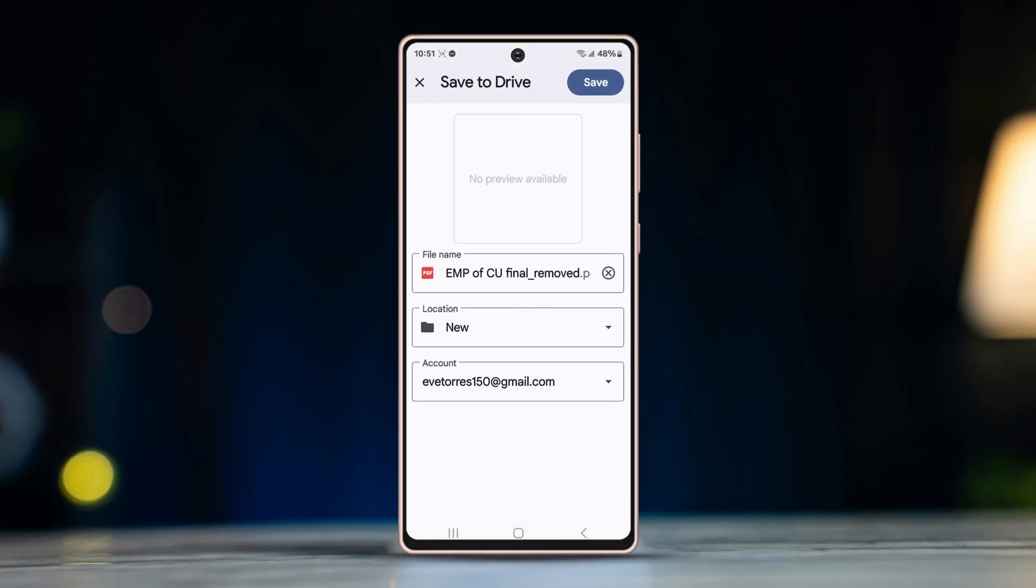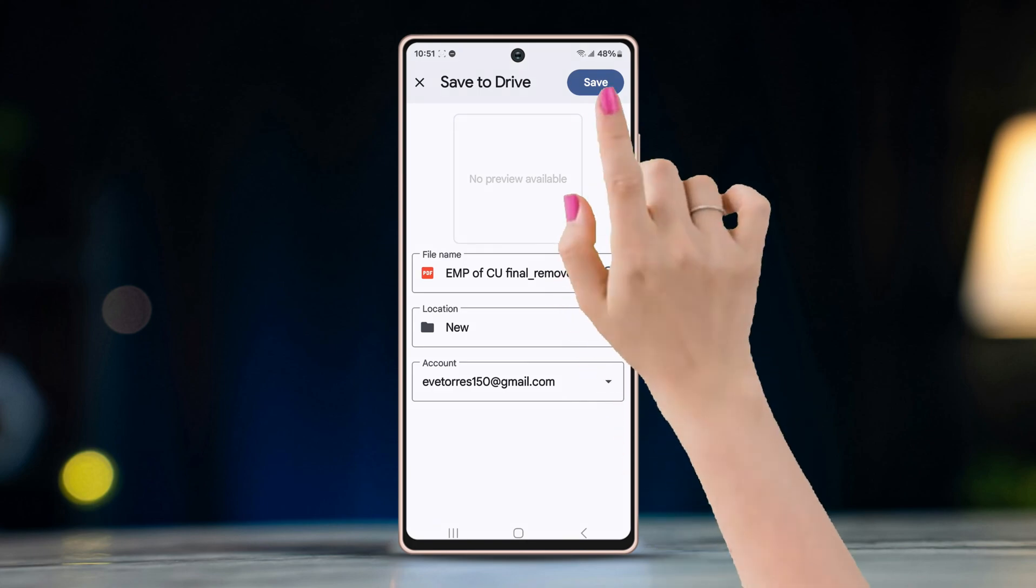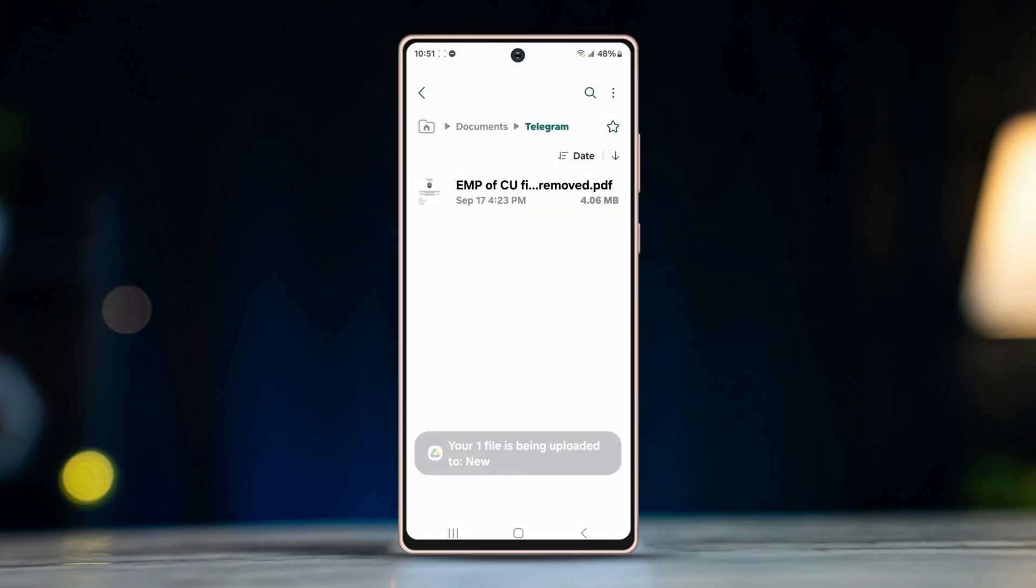In the next screen, select the Drive folder location, then tap on save on the top right corner. Now your file will be uploaded.